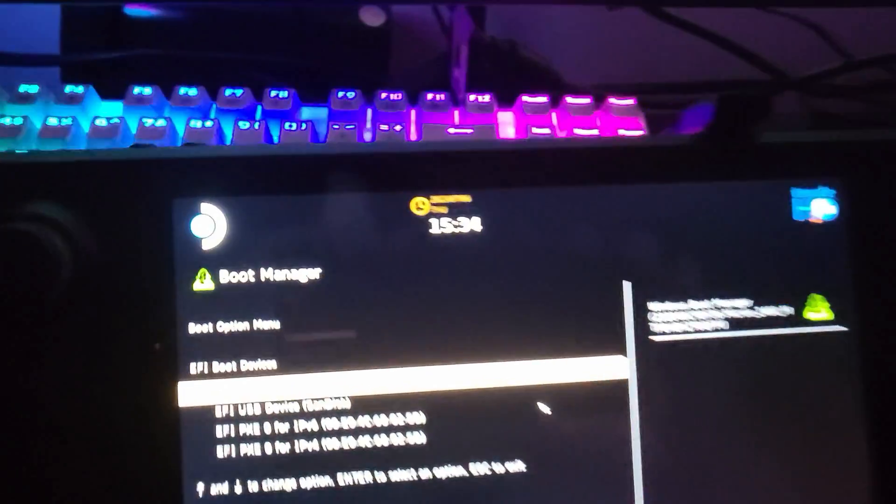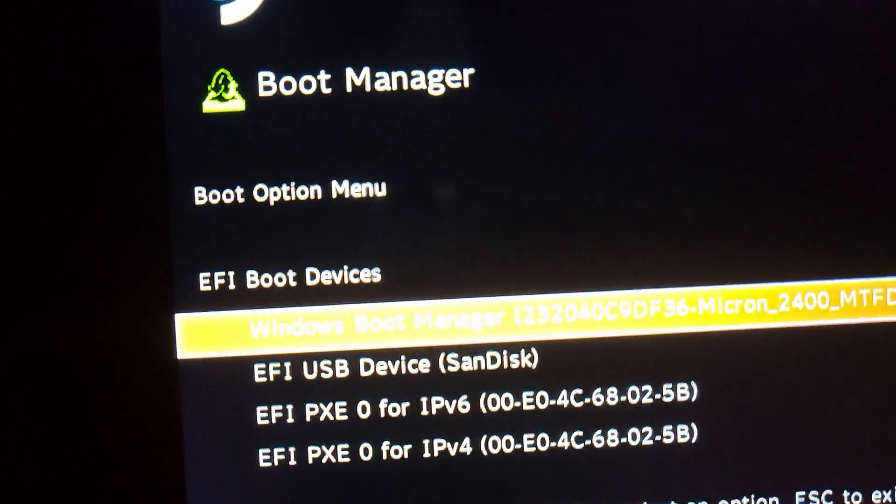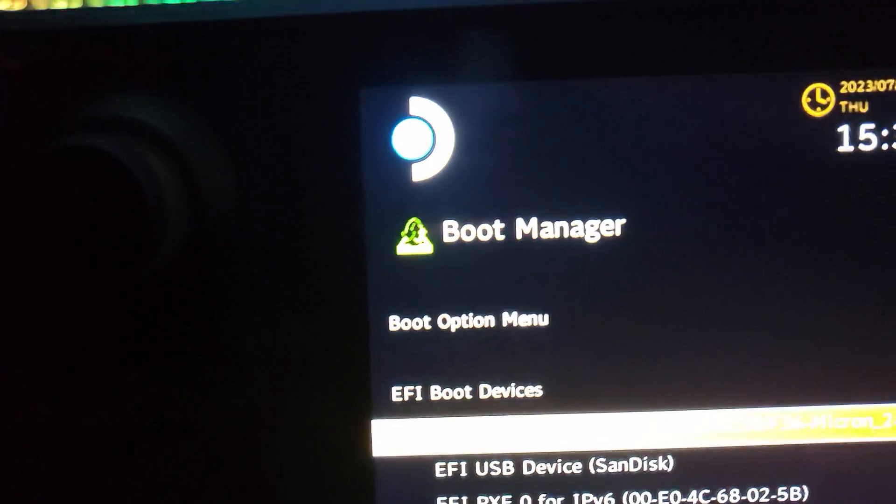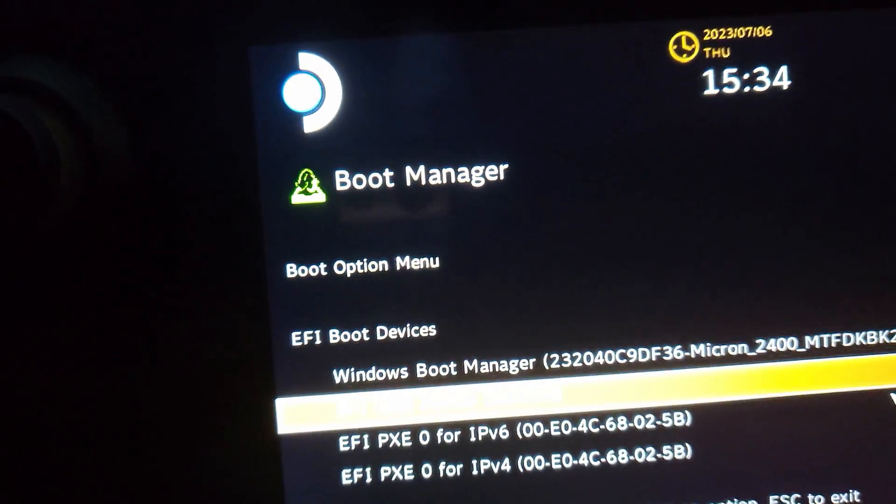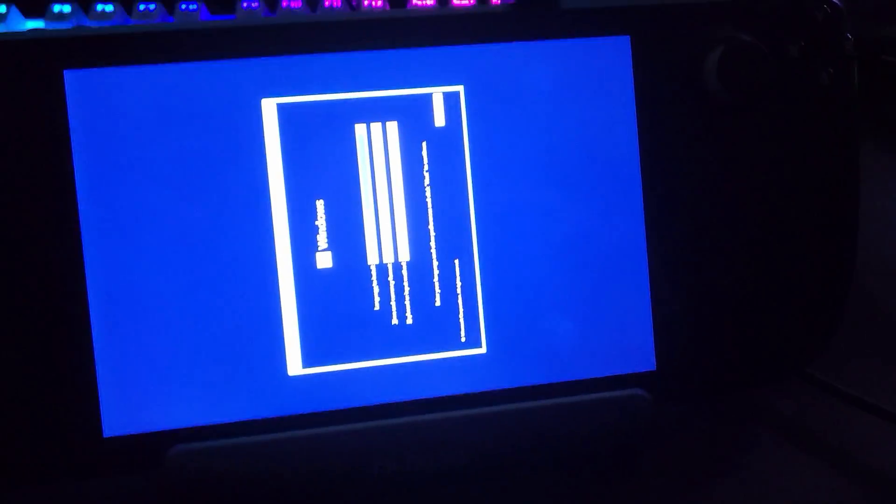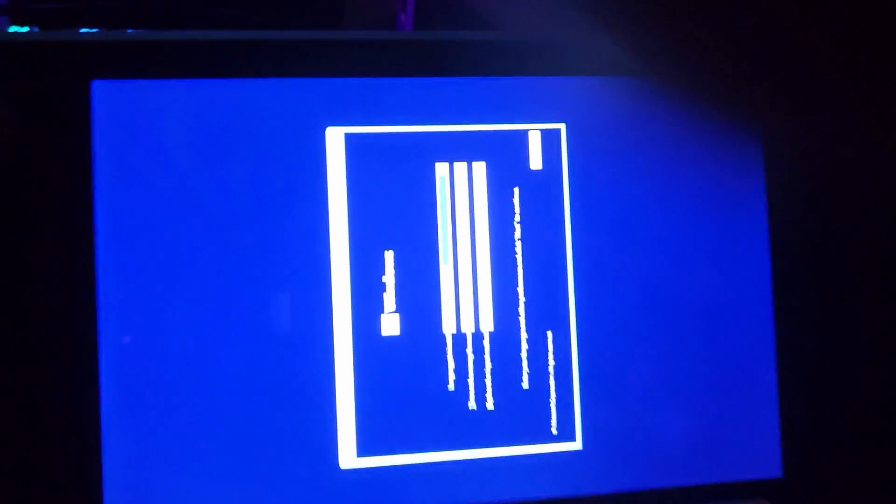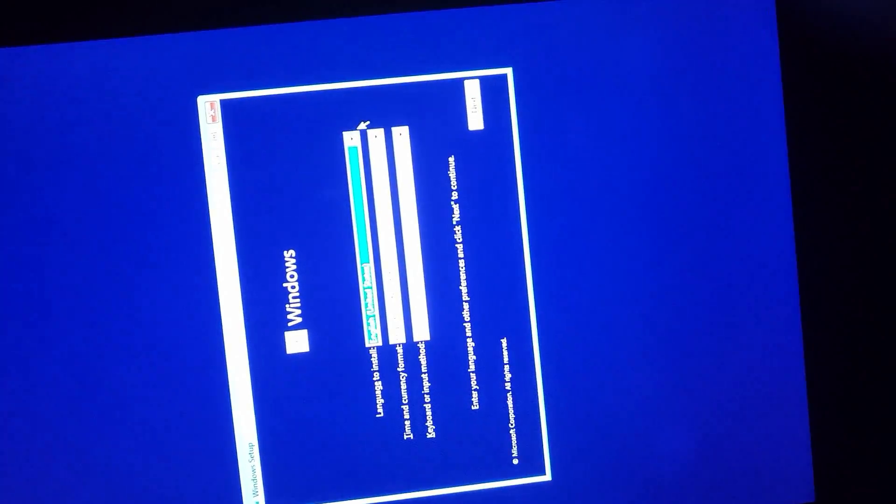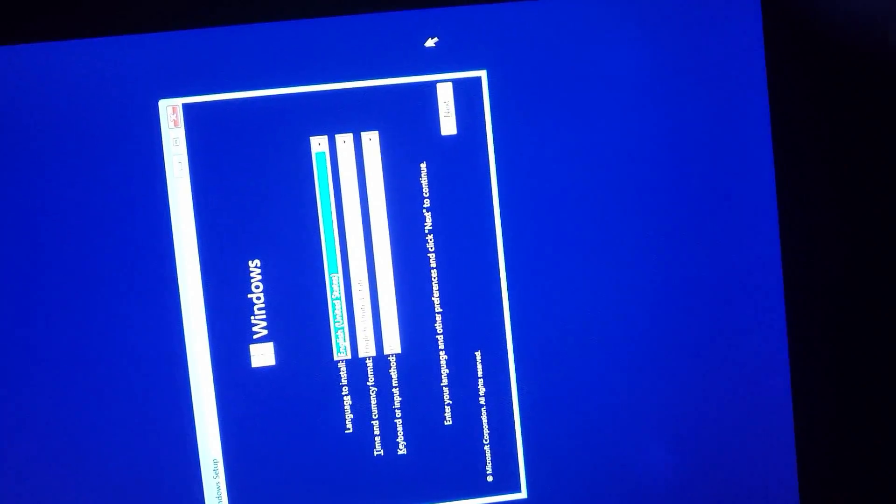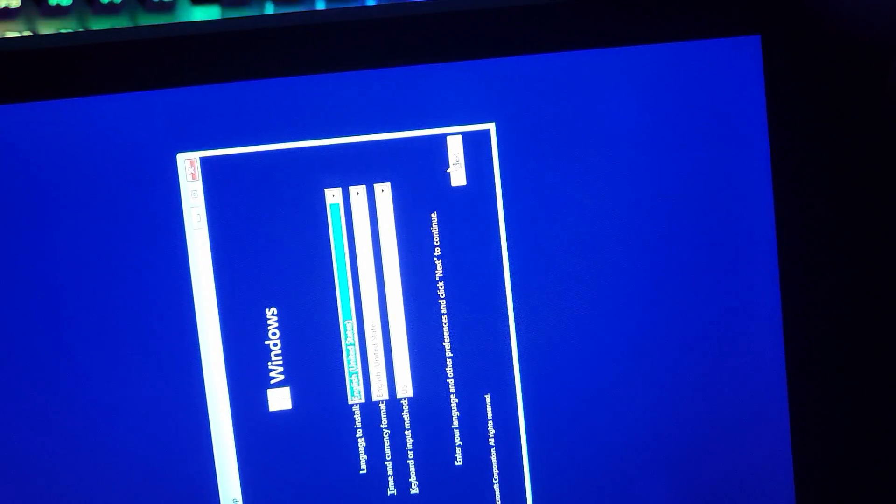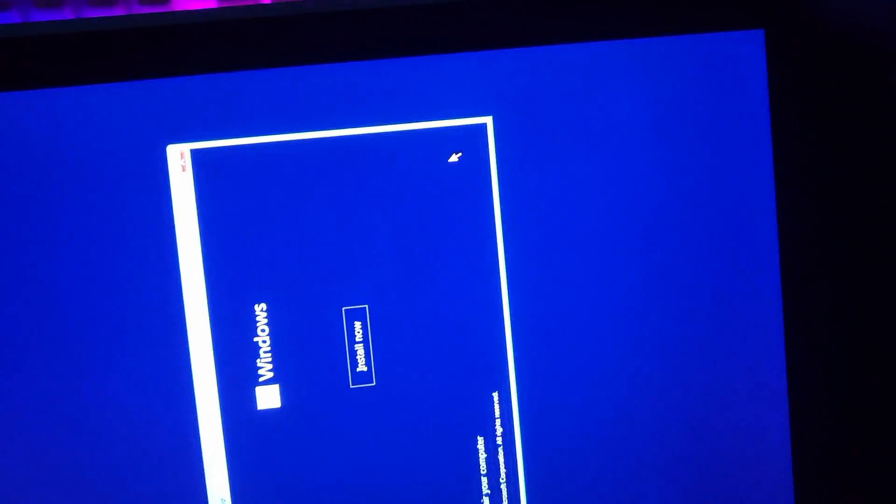What you're going to want to do is select the USB device you're using, using the D-pad and the A button. In my case, it's this USB device, SanDisk. It's going to boot the Windows installer, and it's going to be vertical, so it's kind of hard to see, but you're going to want to use the trackpad to select Next, with the right trigger being how you select it.